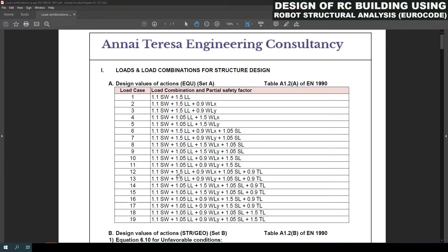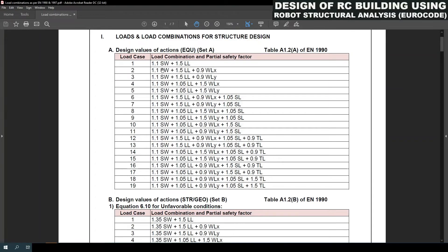When looking for load combinations as per European standard EN 1990, there are several load combinations according to the standards. For structures there are two major categories: ULS (ultimate limit state) and SLS (serviceability limit state). Under ULS there are three categories: Set A, Set B, and Set C. In Set A, considering two directional wind loads in X and Y, and snow loads and temperature loads, there are 19 numbers of load combinations.